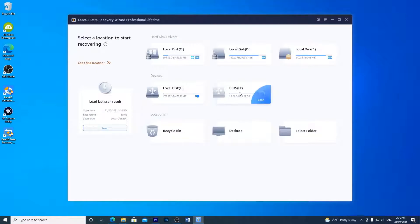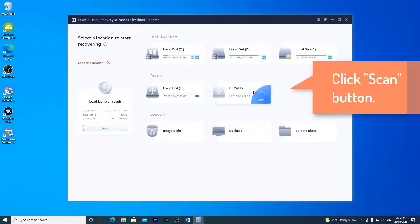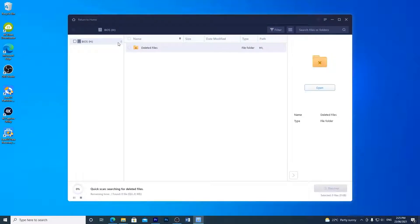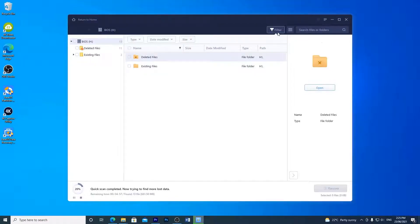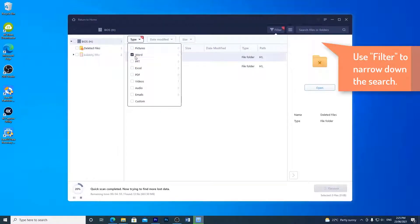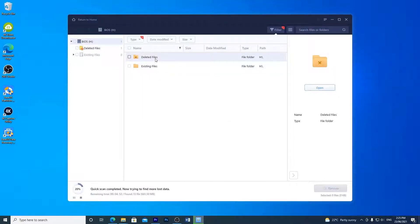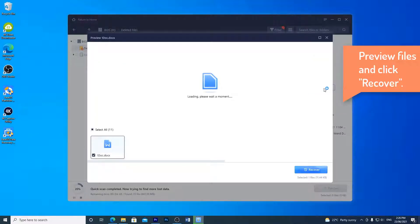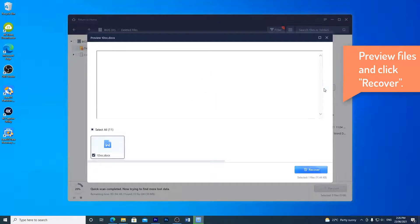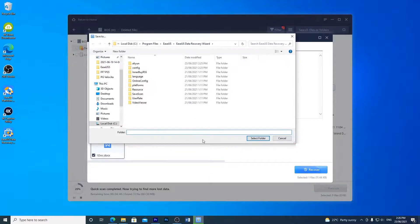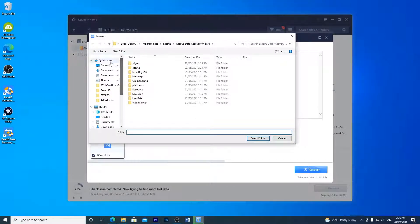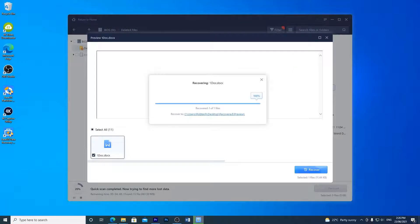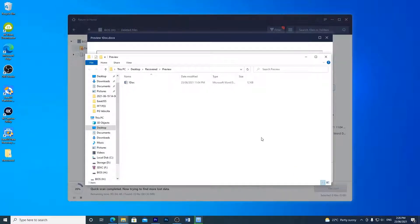Once installed, run the software and then choose the drive where the document was deleted. Click scan. While it's scanning you can use a filter to quickly narrow down the search. Now you can see if the Word doc you're looking for is in the list. You can also use the preview button to check it. Then click recover and choose where you'd like to save it.